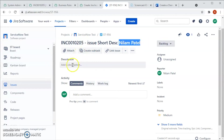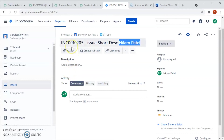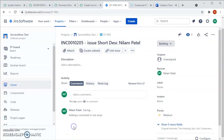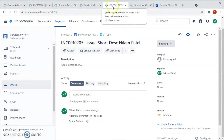The short description is being populated in the summary, the caller is being populated, and the incident number is being populated. We can add a hyperlink in the description field as well — when we click that hyperlink it opens the linked incident from ServiceNow in another window. Now let's check the bi-directional integration by adding a comment in the Jira issue and saving it.